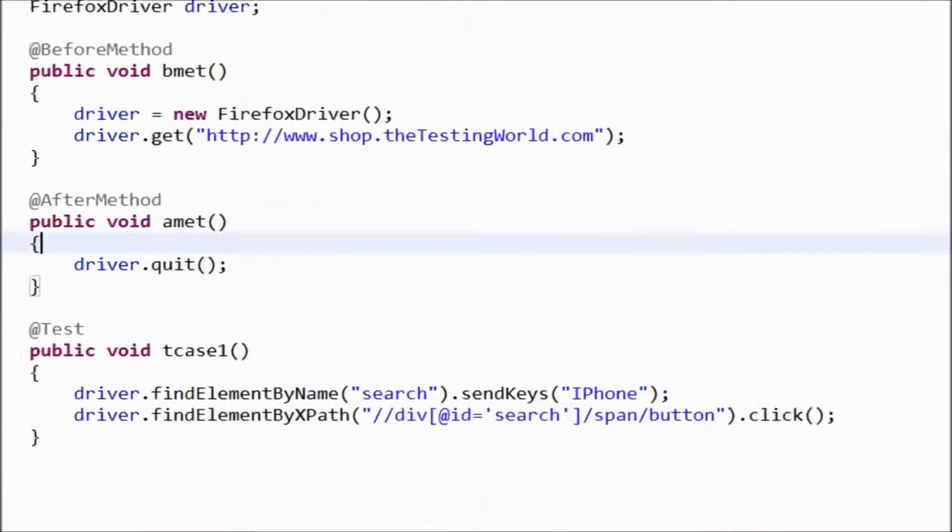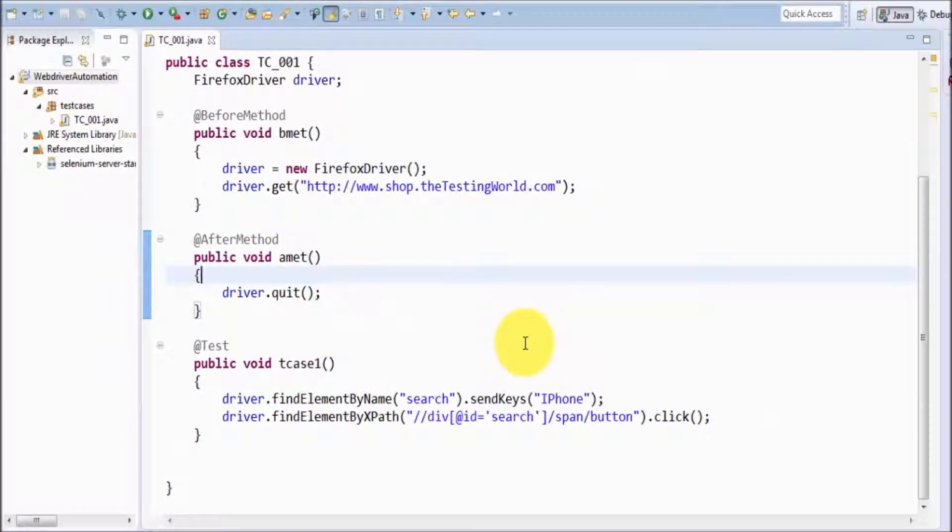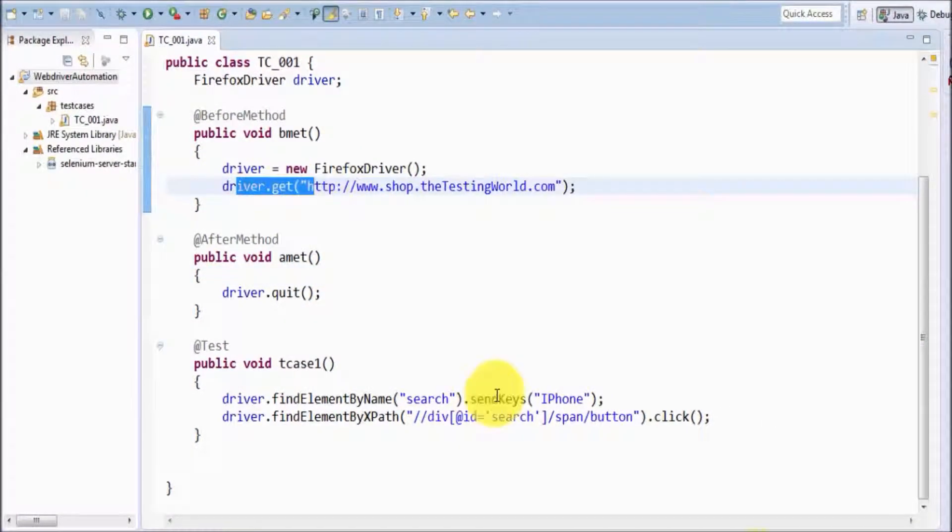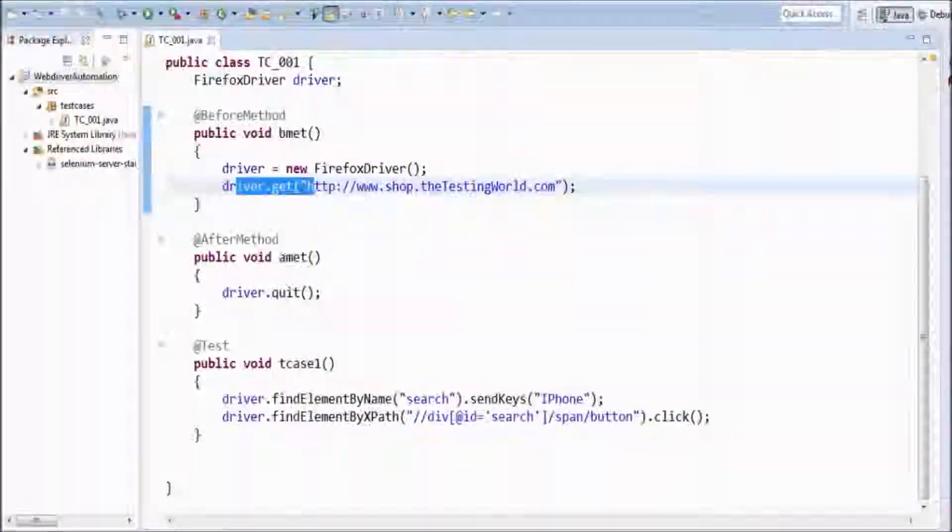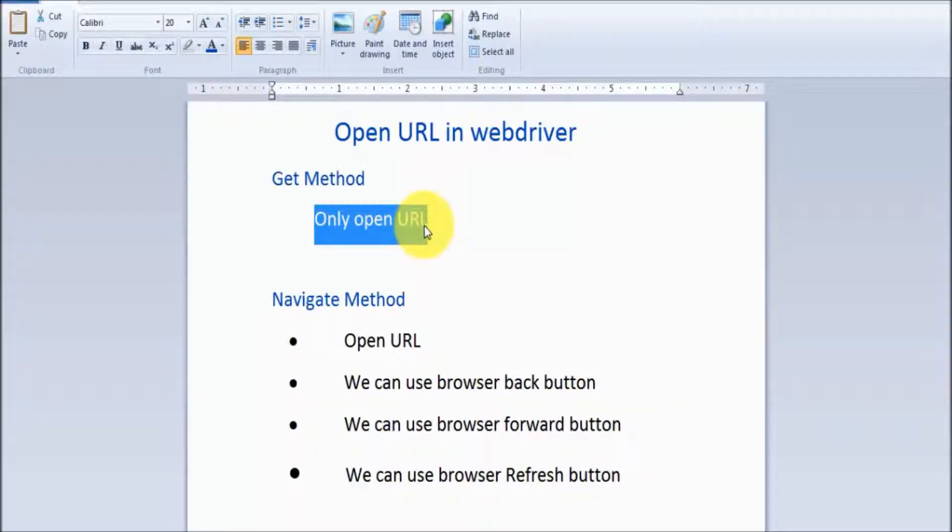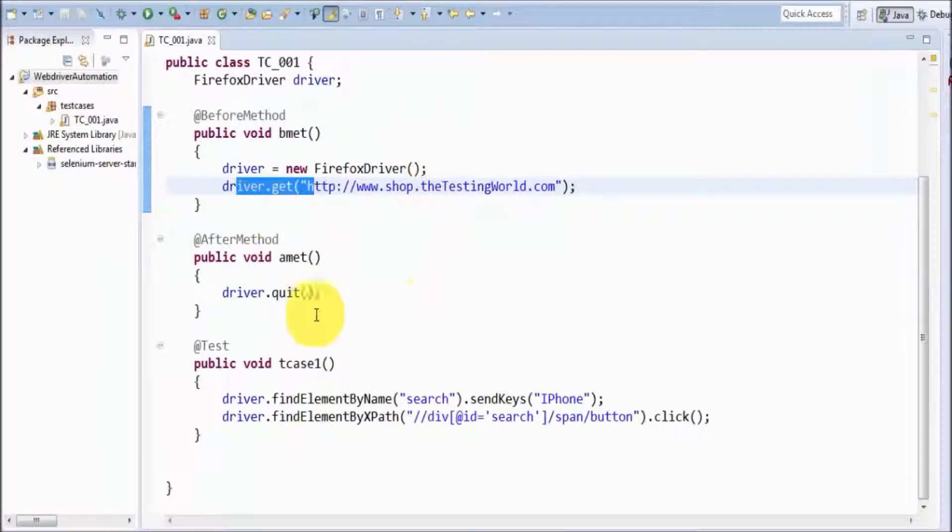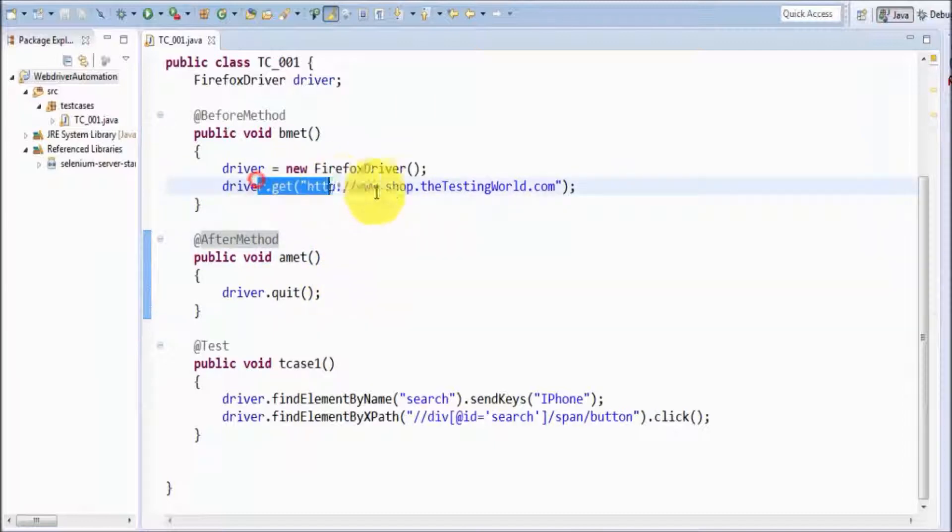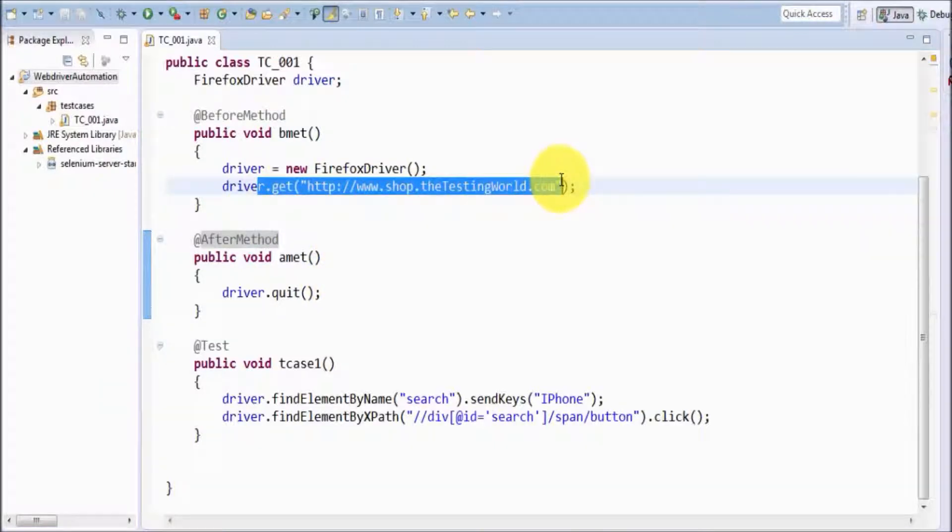In the previous session, we used the get method. With the get method, we can just open a URL. We've already seen in previous cases that we use get to open any URL.